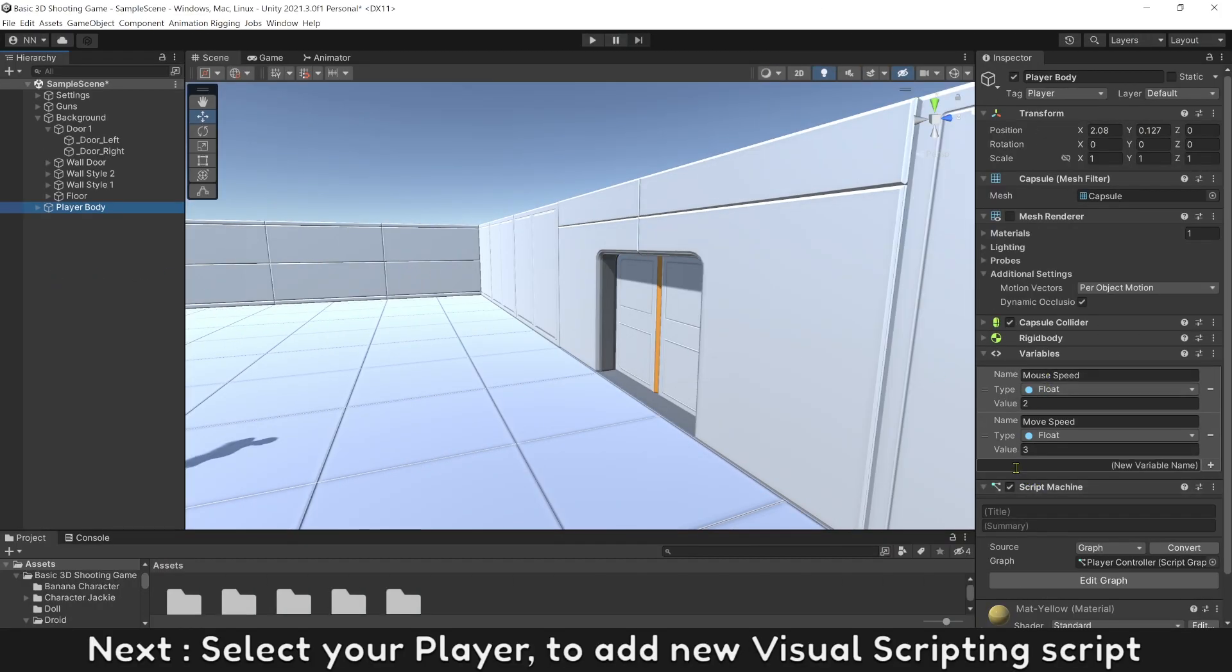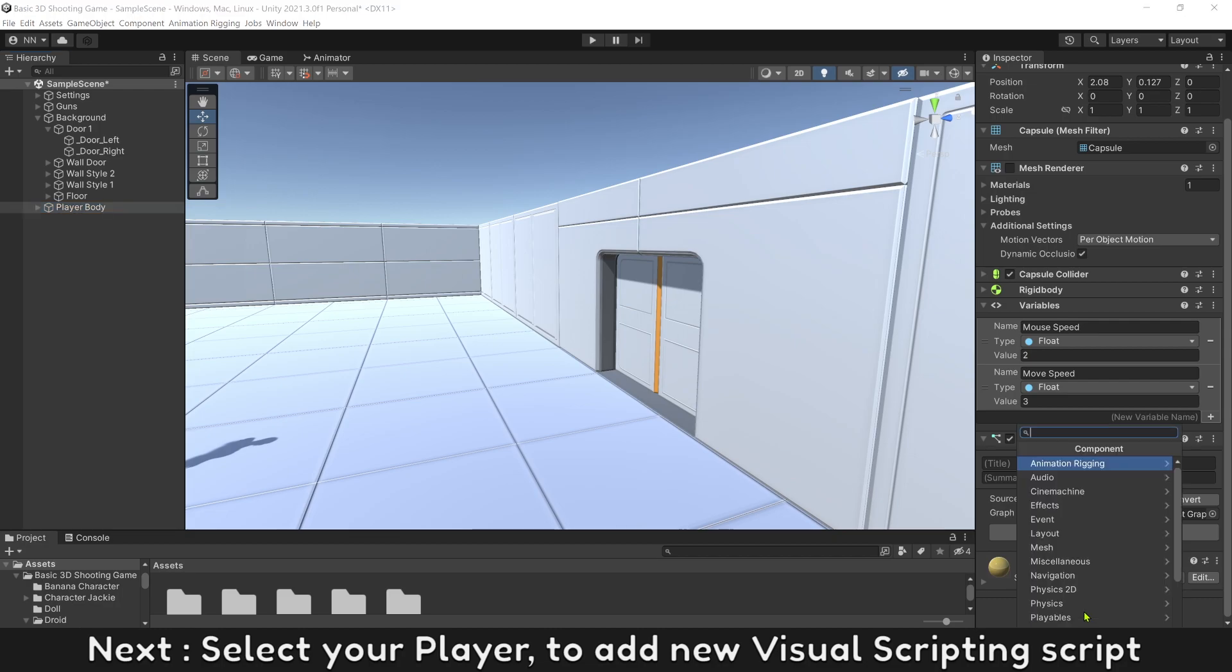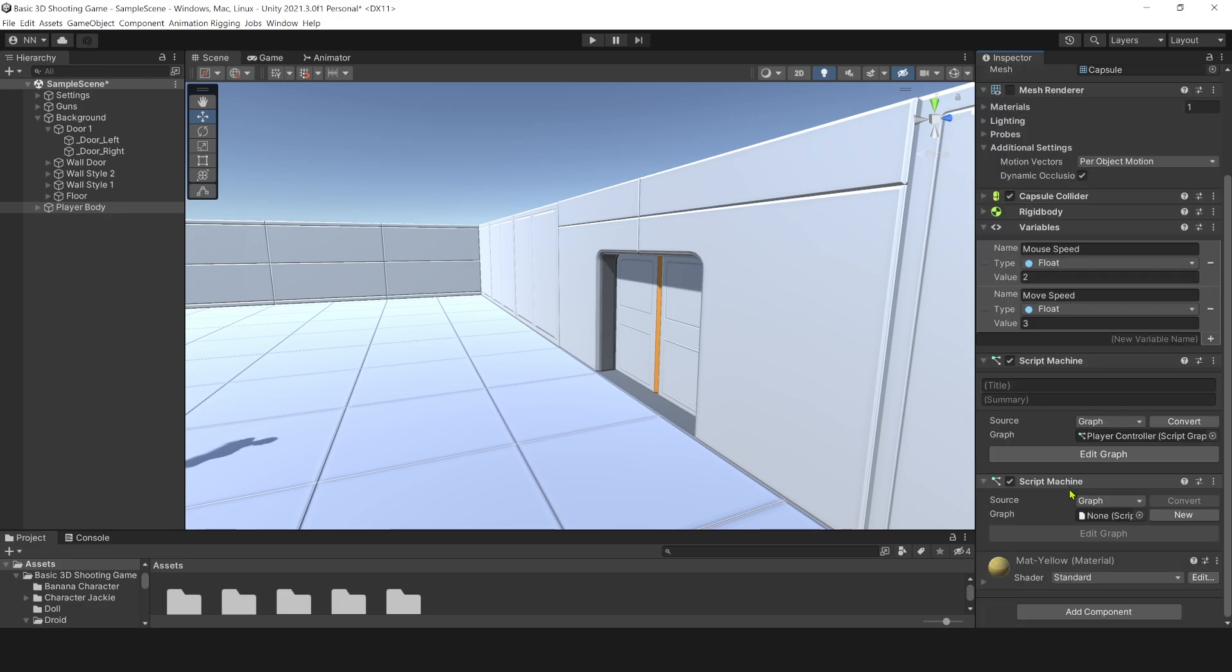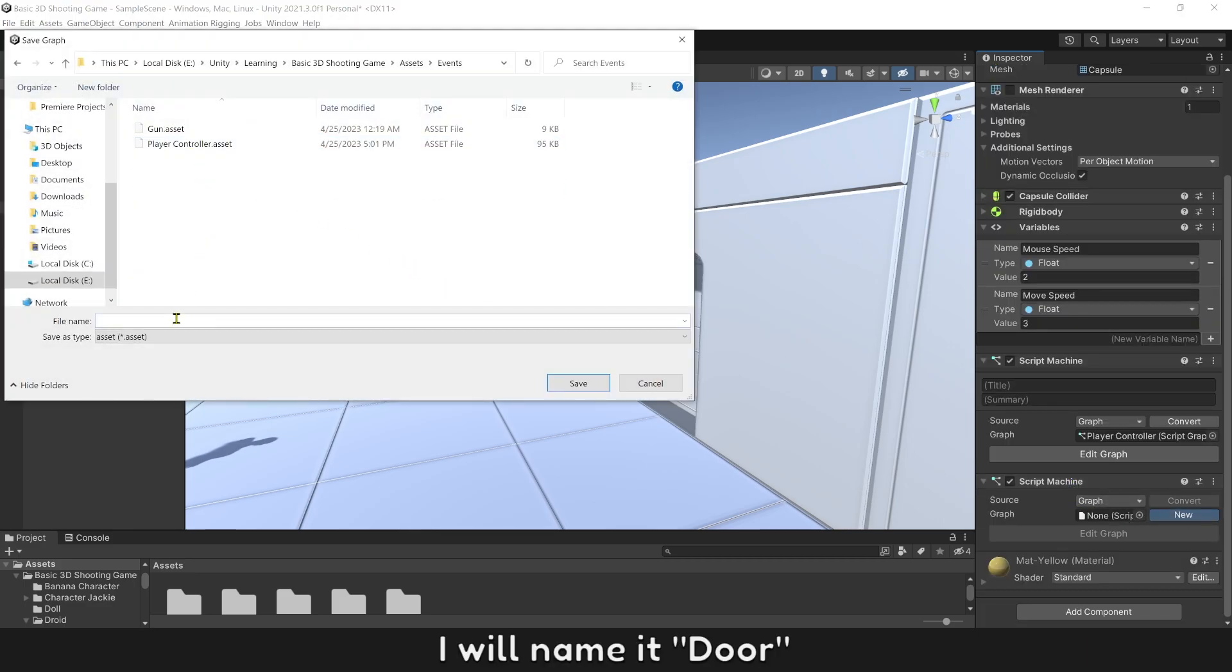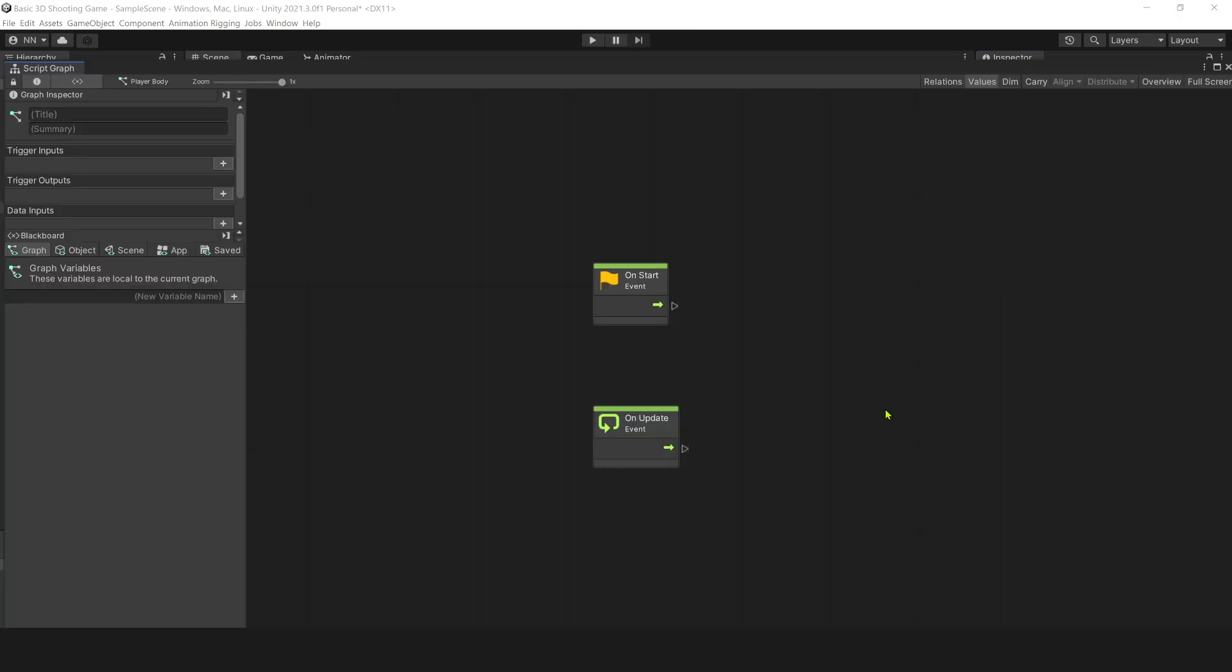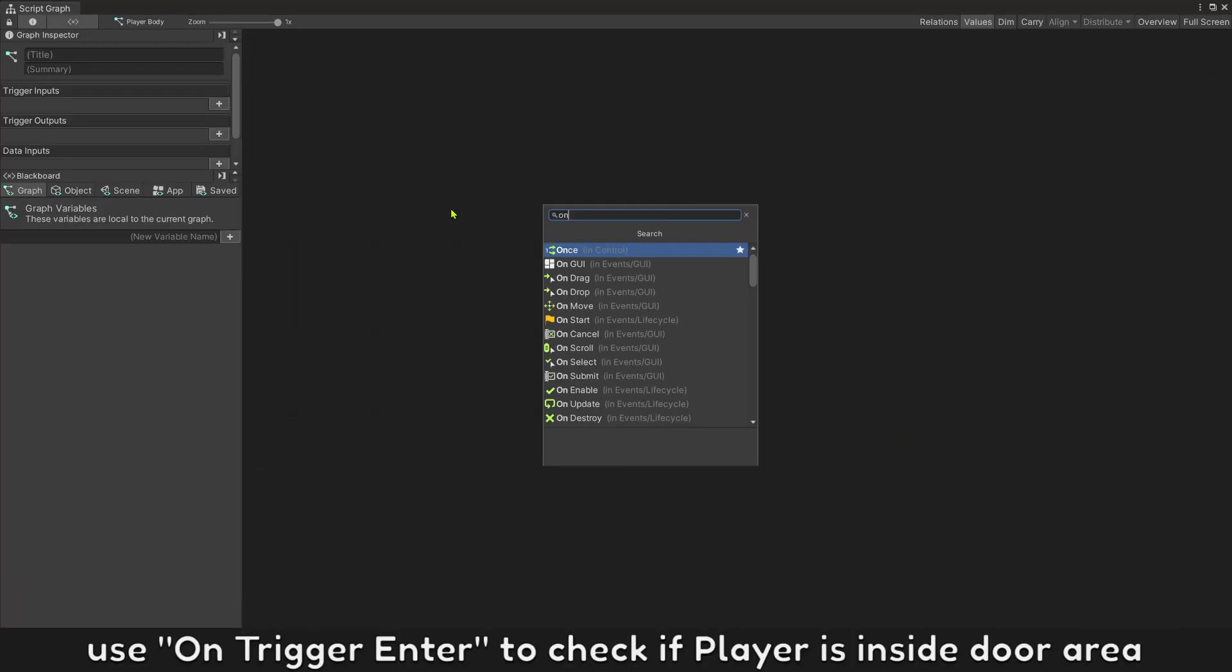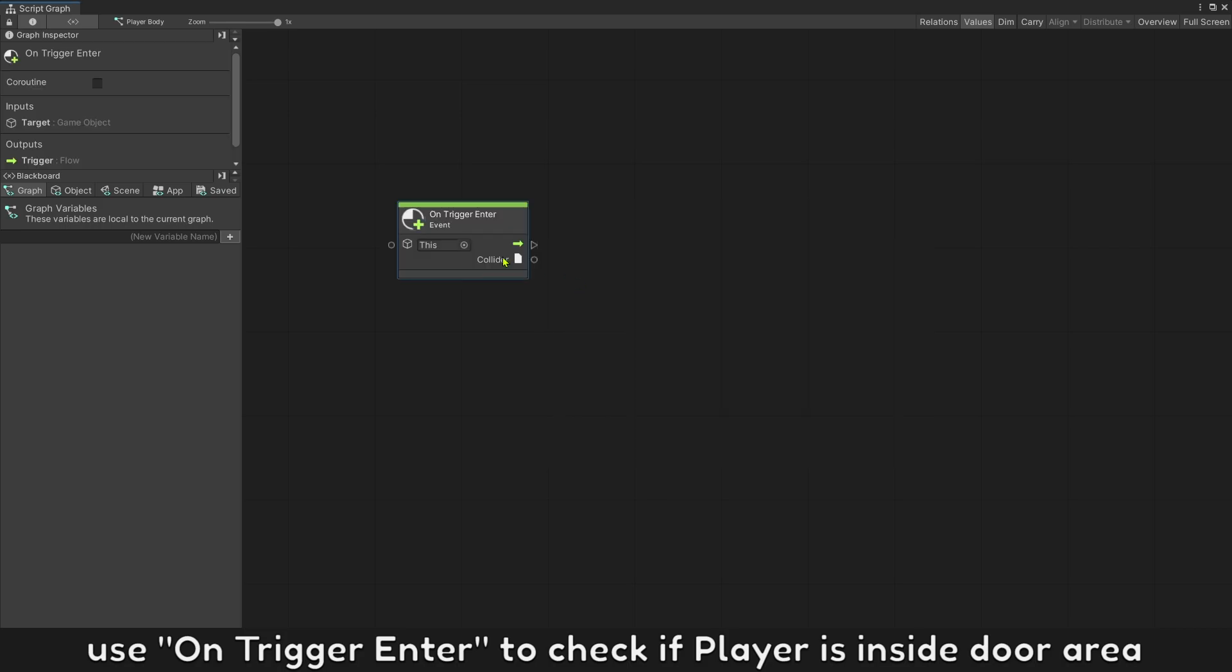Next, select your player to add new visual scripting script. I will name it door area.